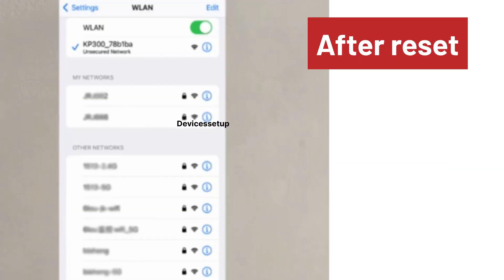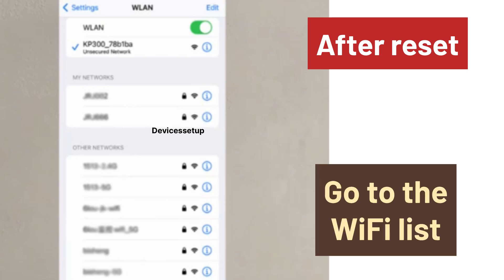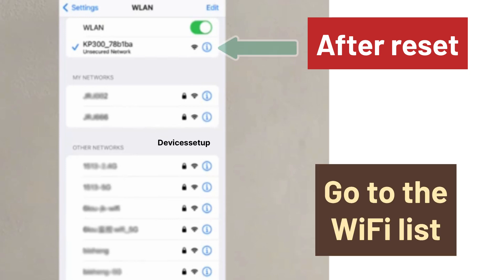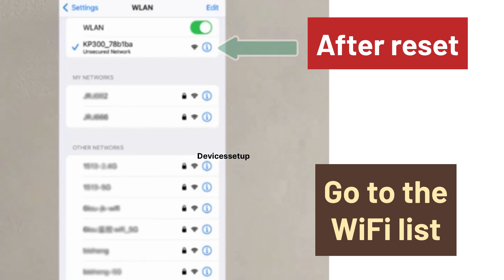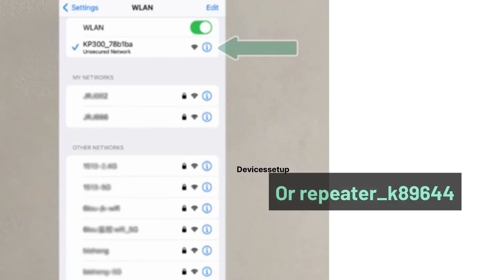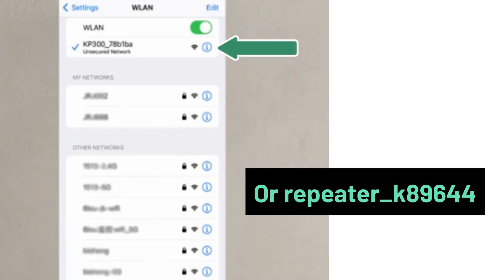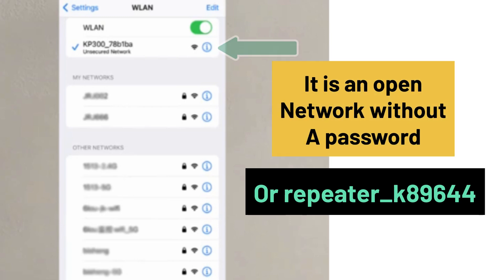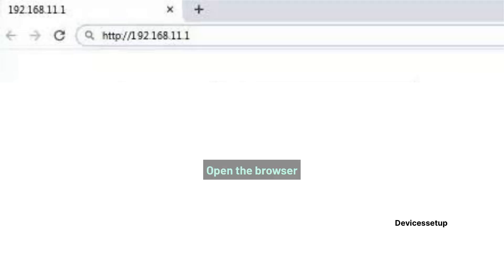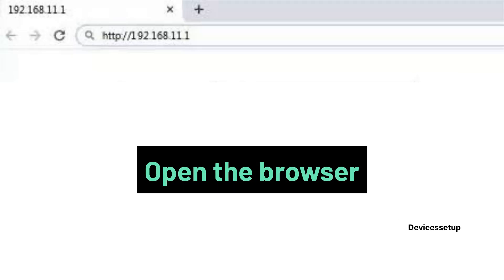After reset, grab your phone or computer and go to the WiFi list. There you will find your WiFi extender showing up. It will come up as KP300-some digits network name or repeater-some digits network name. You can recognize your extender easily because it will be an open network without a password or lock symbol. Tap on it to connect to it.